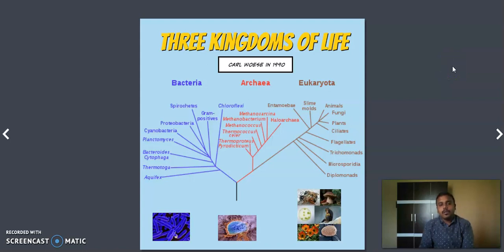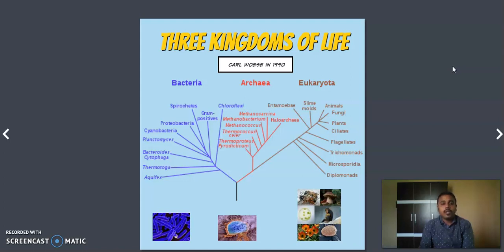Hello everyone. We have seen what is the difference between science and engineering. We have seen the comparison between eye and camera. We have covered flight, aircrafts and the comparison with birds. Then we have also seen the cells — what is the cell, what is the cell theory. Then we have covered the classifications of cells, like unicellular and multicellular. We have also seen what is prokaryote and eukaryote.